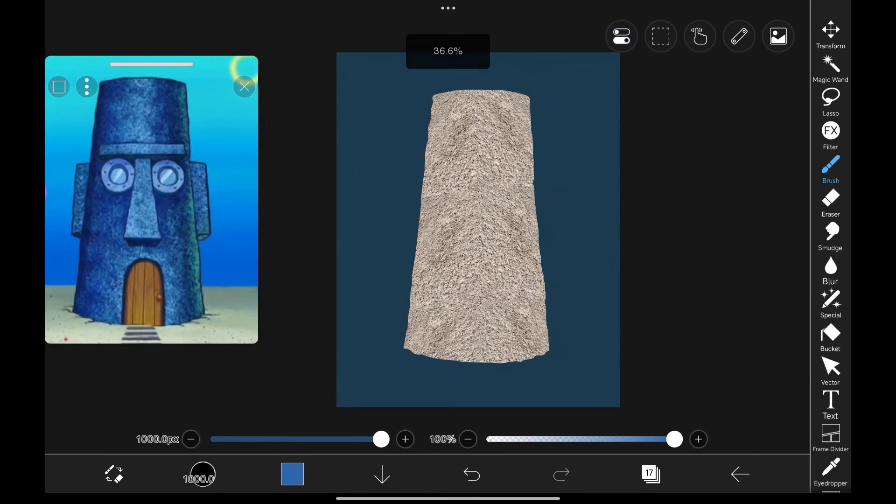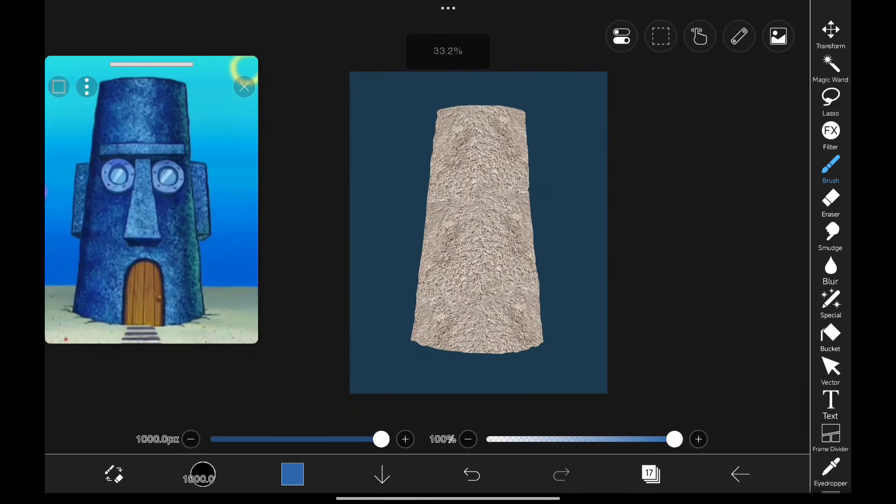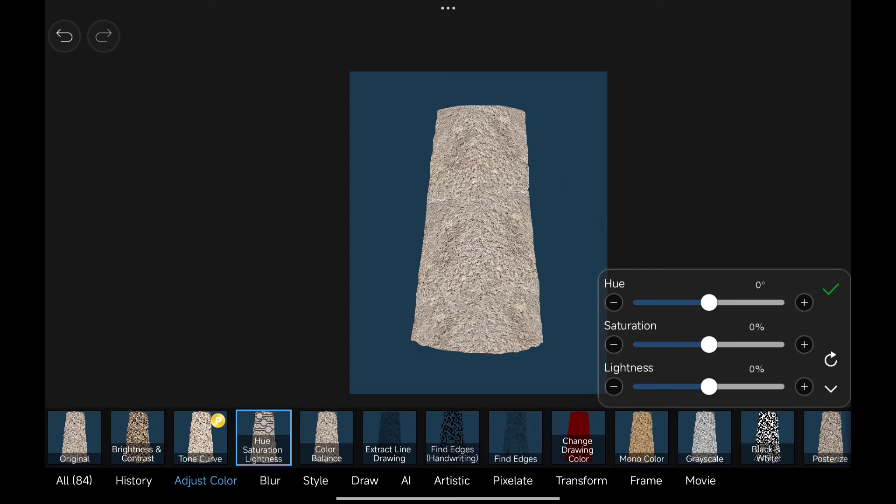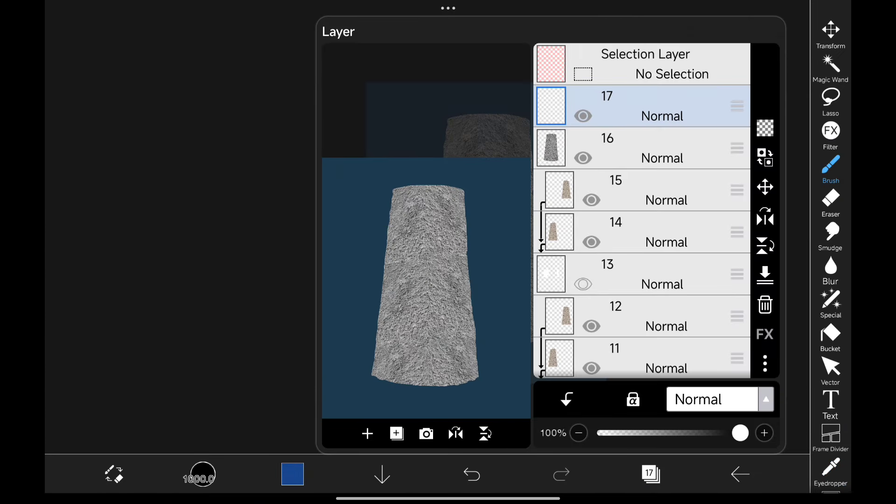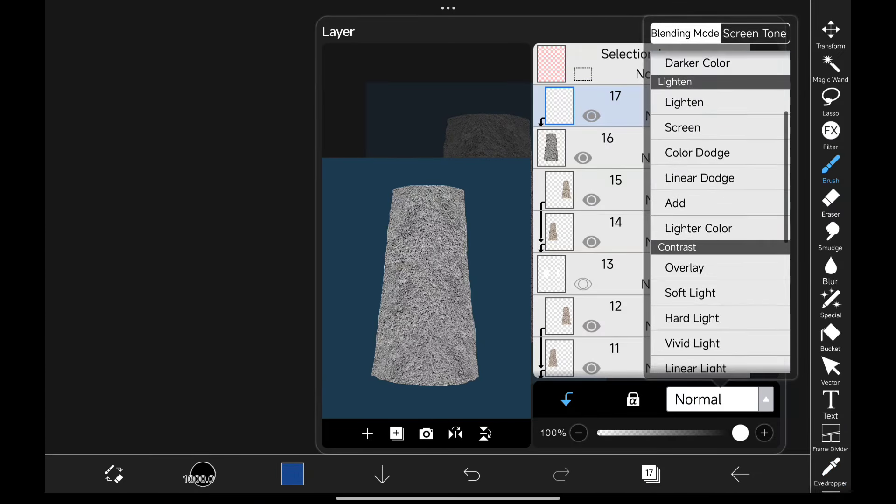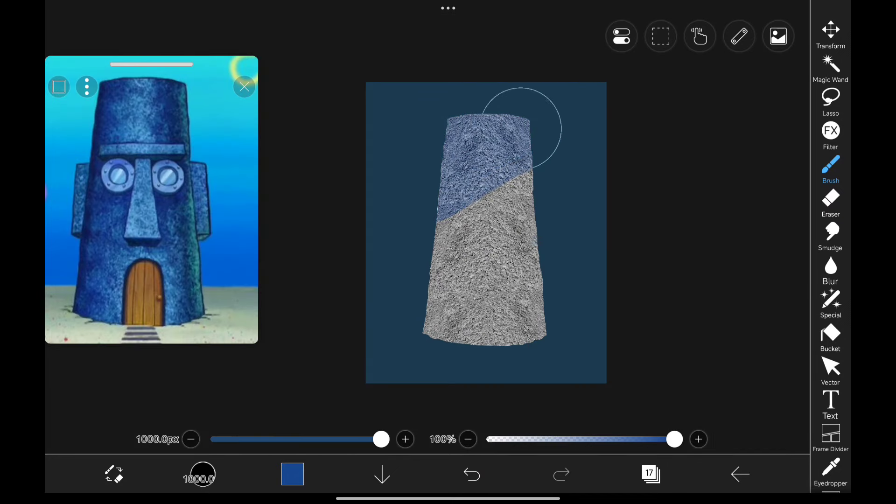Now let's change its color. For that, I desaturated it, picked the color, created a new layer, changed its blending mode to soft light and painted it on.